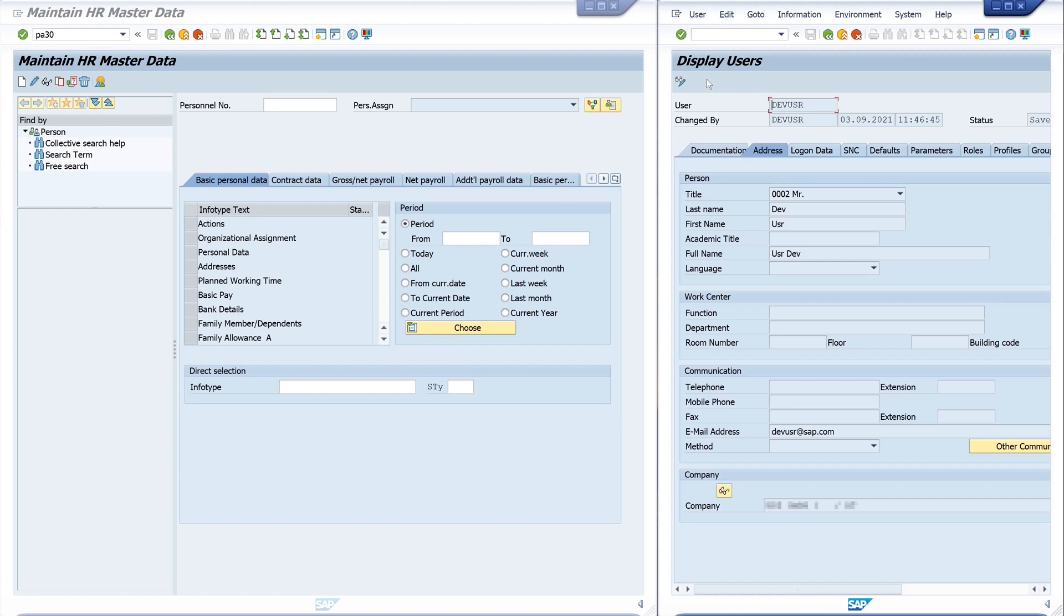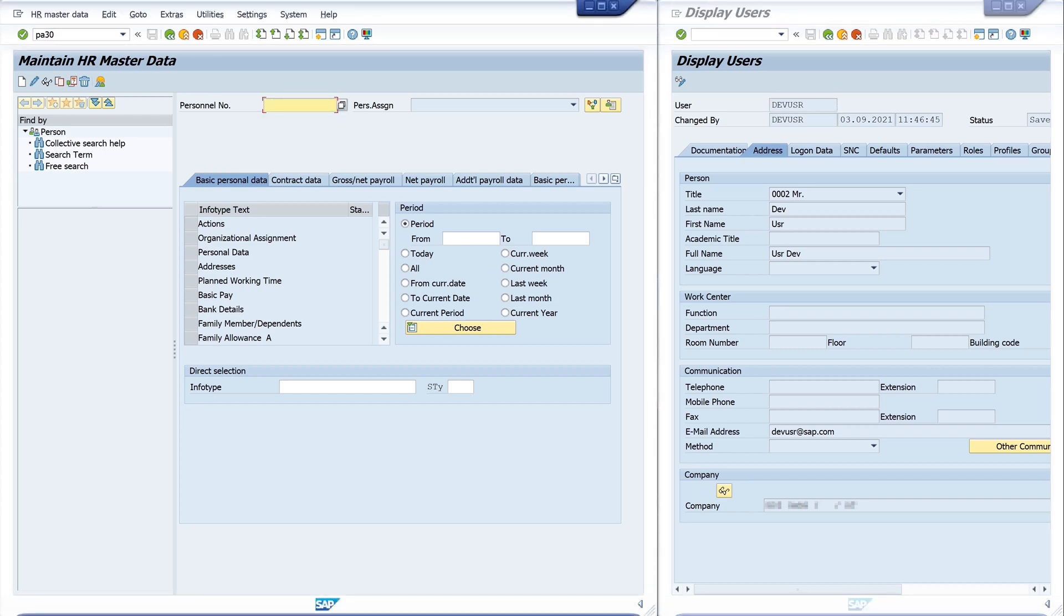And then we see some information about the address. You see my email address, there are informations about parameters, roles, logon data, and so on. The left window is the data about my HR information. I type here my personal number.